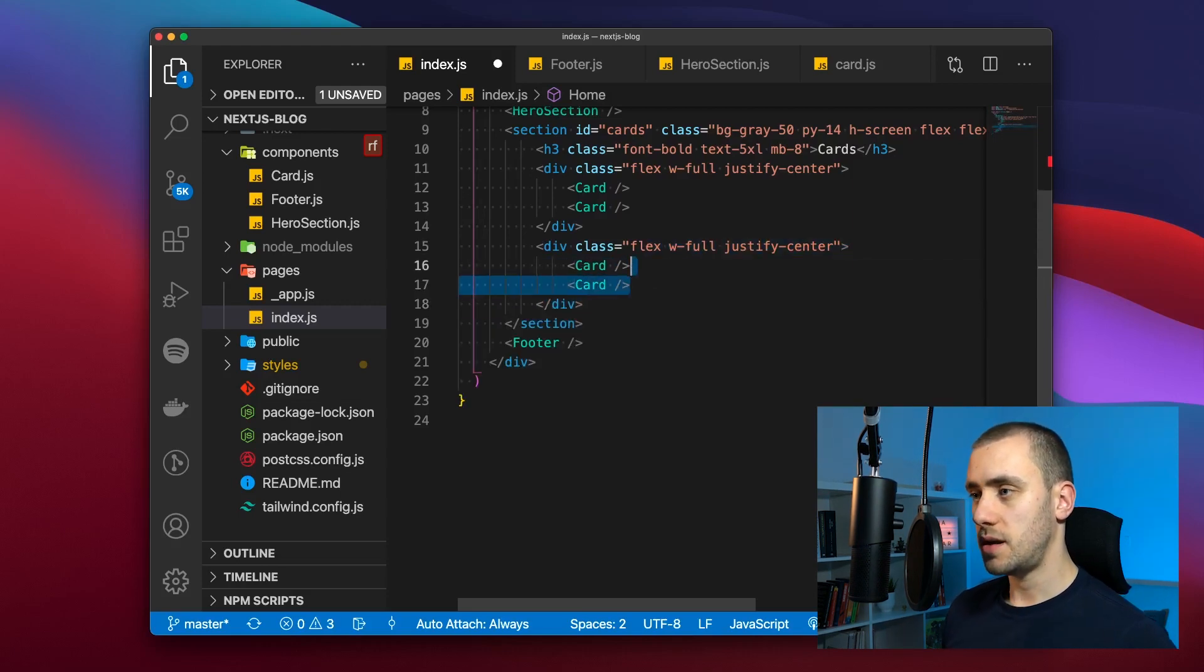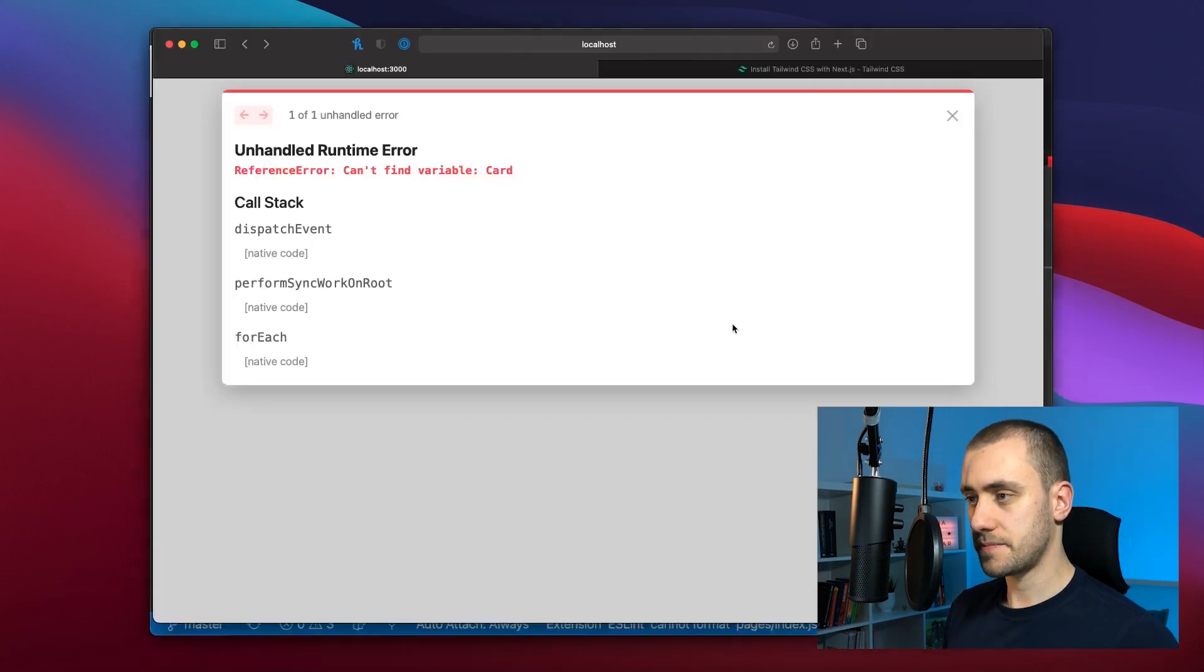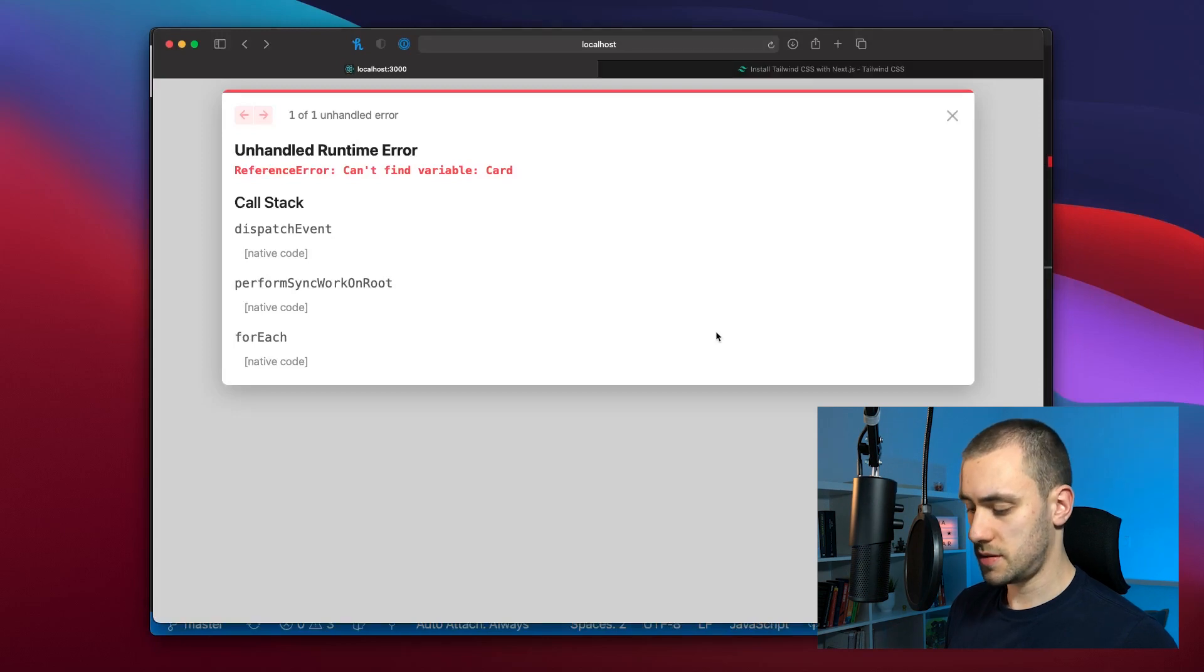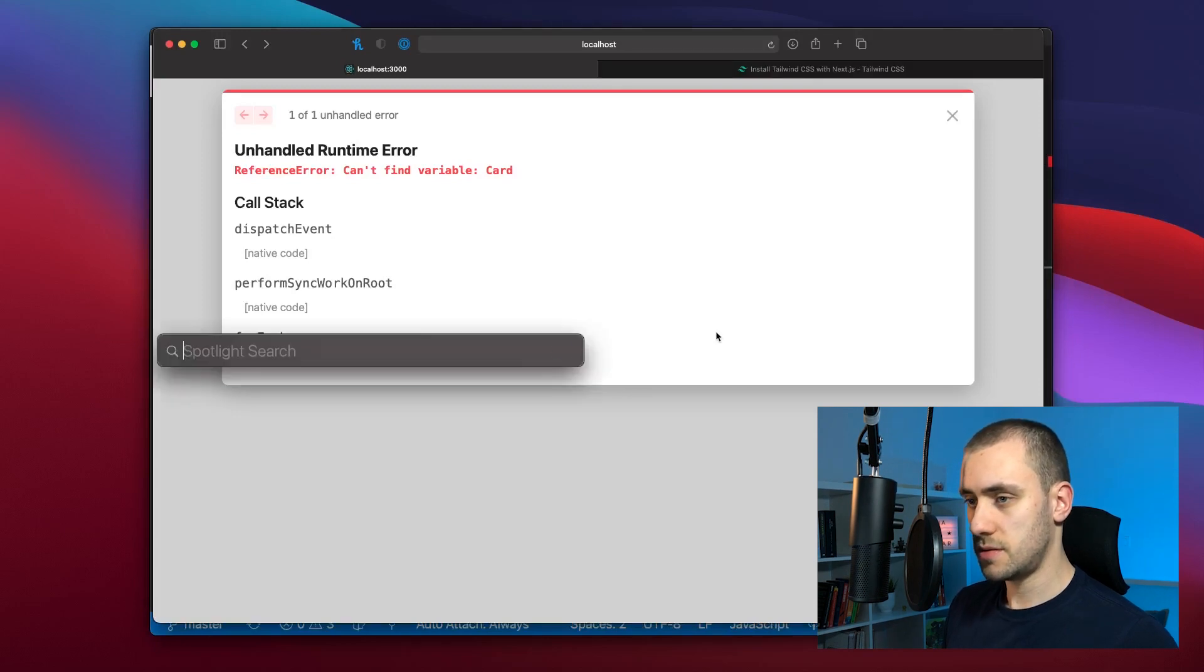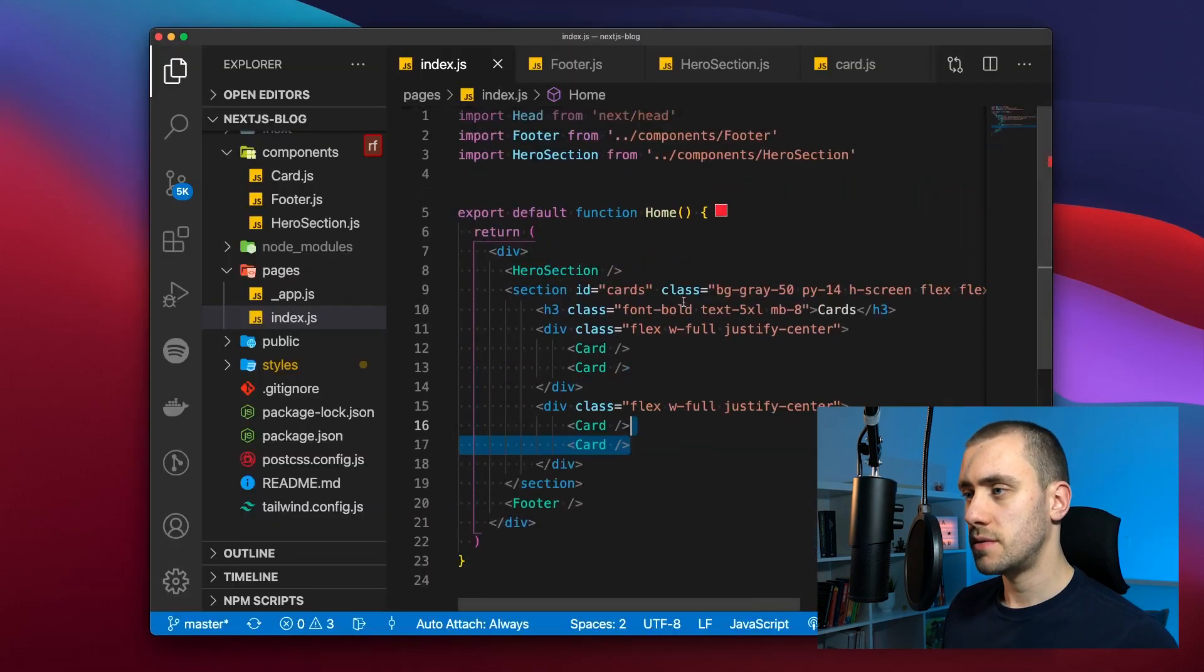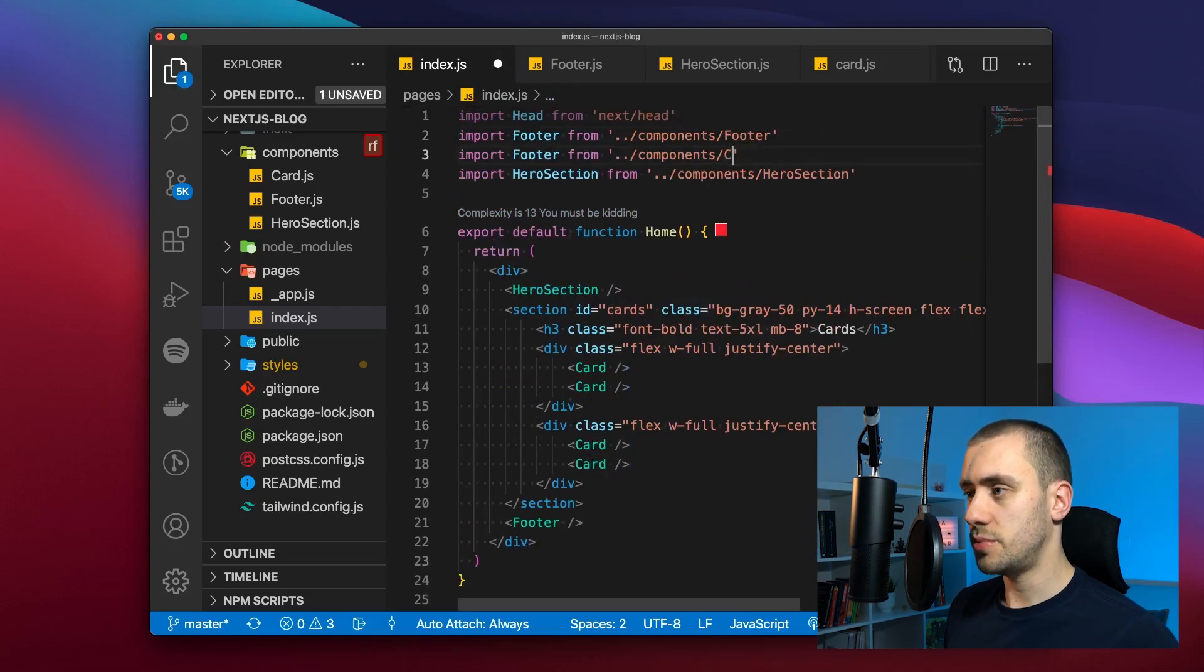Now if we hit save and go back again. Can't find a variable card. So the import was not successful. Let's manually import it.